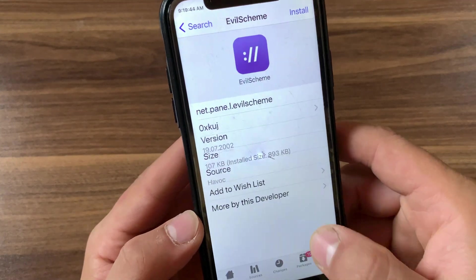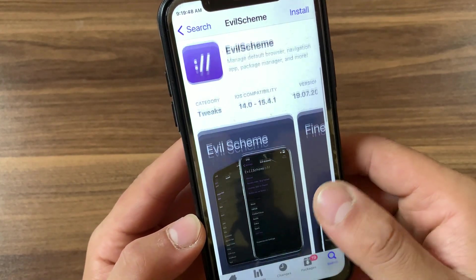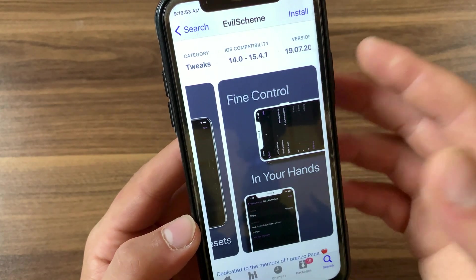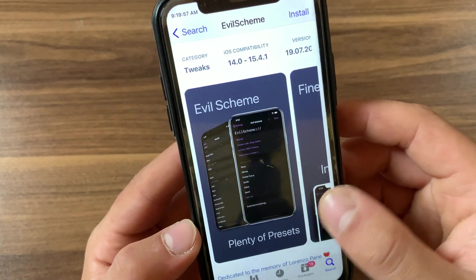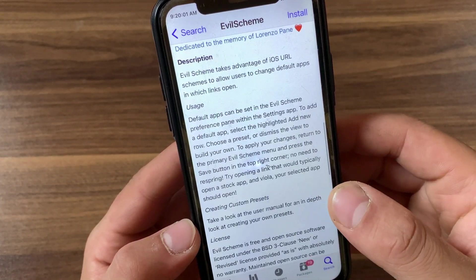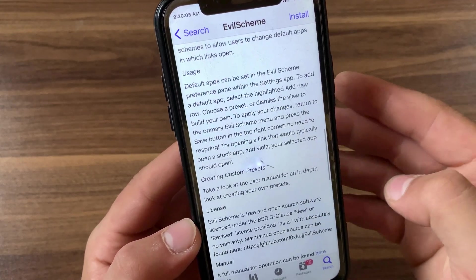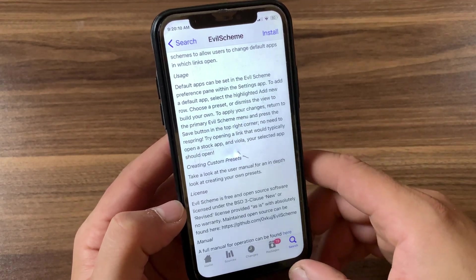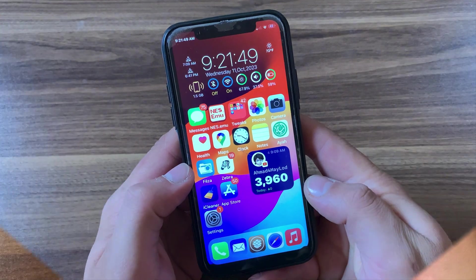The next tweak is Evil Scheme. In iOS 14 you can change the default apps, and with the Evil Scheme tweak you can change the default apps in old iOS versions. Evil Scheme enables users to choose any third-party app as the default app on their device. Users can select a different web browser as default, choose Google Maps instead of Apple Maps, or choose Google Chrome instead of Safari.